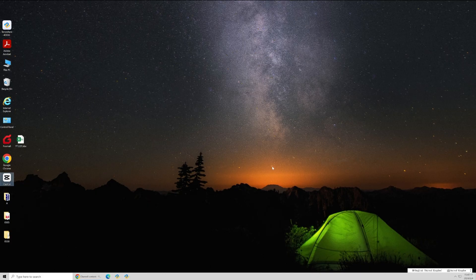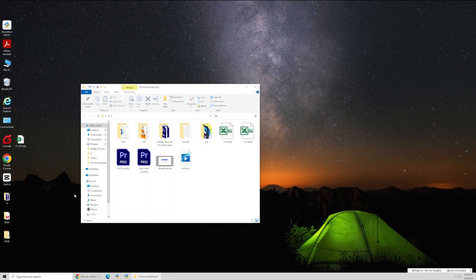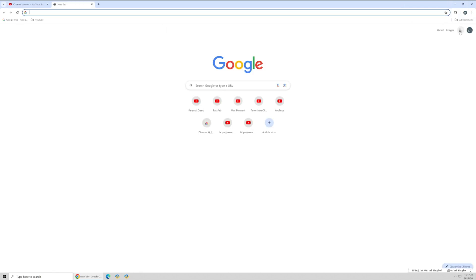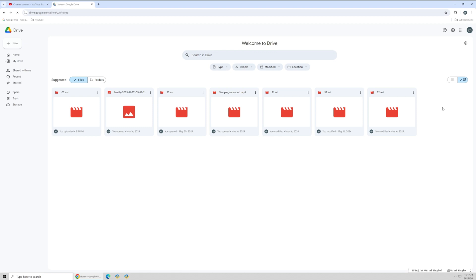First, check all possible locations where the original video file might be, such as the desktop. My desktop is where all my videos are stored. If you can't find the video file, you can also check your cloud backups. Go to your regular cloud account and look for the video.